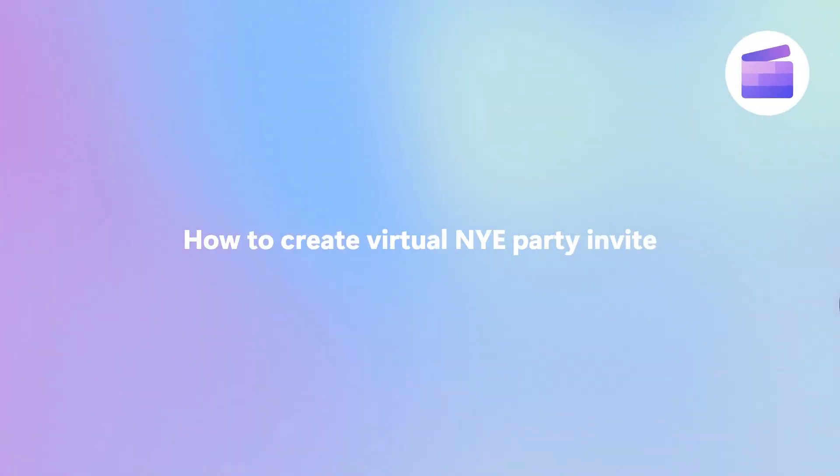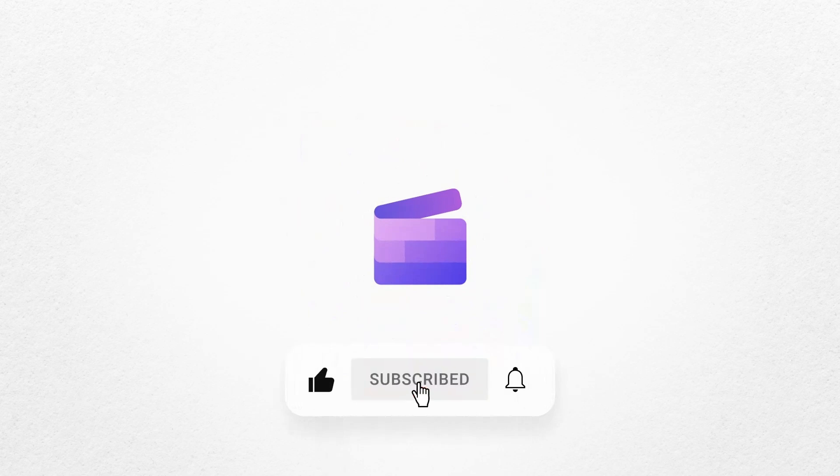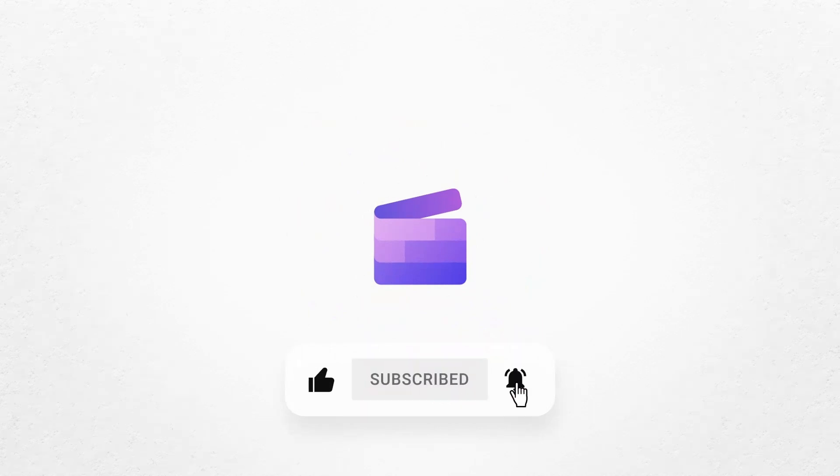To give it a go, just click on the remixable link in the description of this video. If you like this video, don't forget to like and subscribe to our channel for our weekly how-to videos.